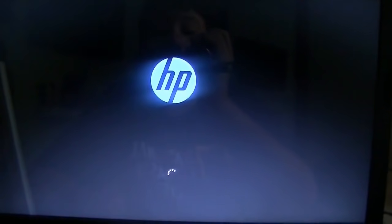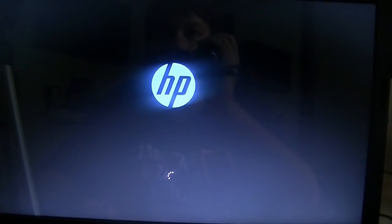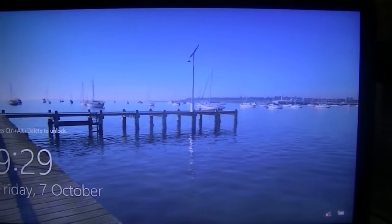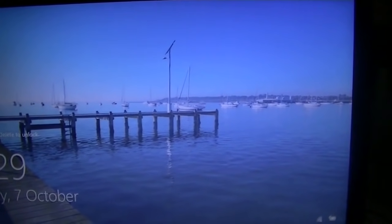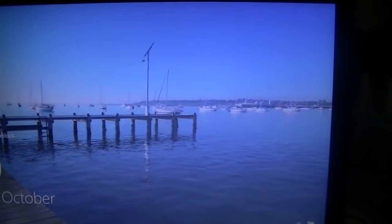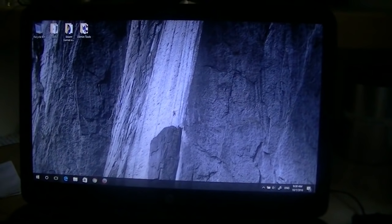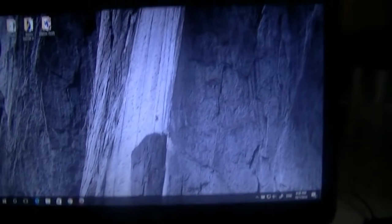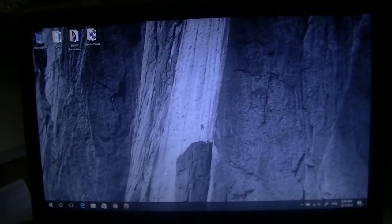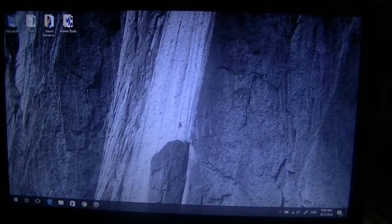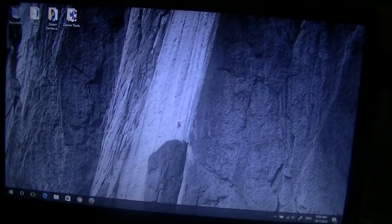And thank you guys so much for over 40,000 views on one of my videos — my BIOS and UEFI access video for Windows 10 — and over 80 subscribers. Thank you guys so much. So now if I just log in, as you can see, I'm logged in and it never asked me for a boot-up password. So this is how to remove the boot-up or administrator password on your Windows 10 PC.